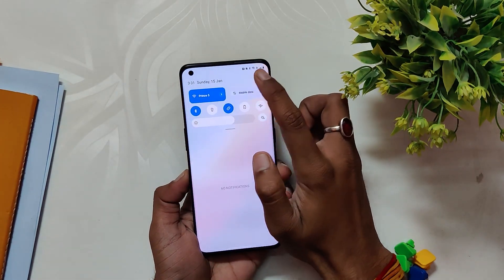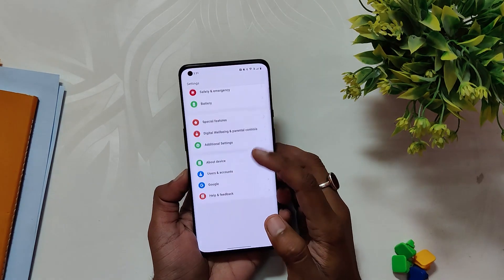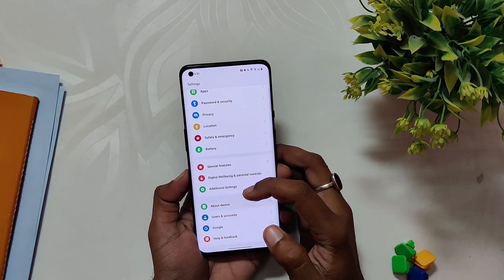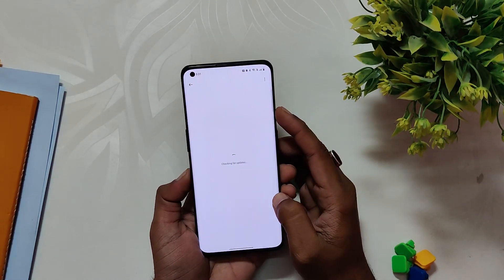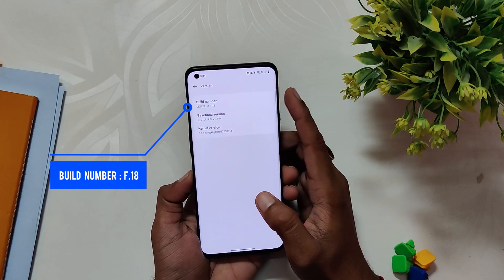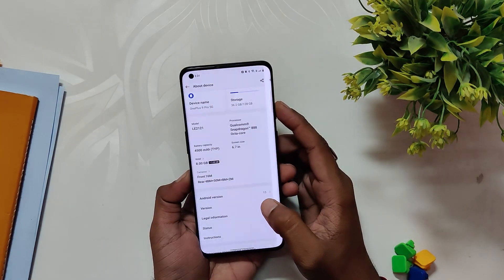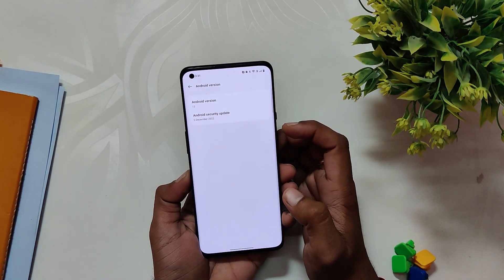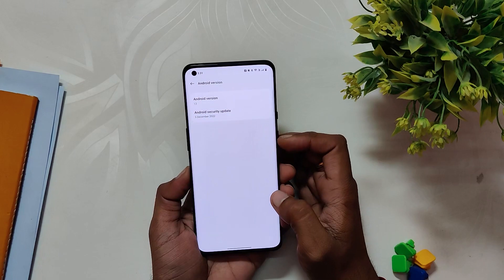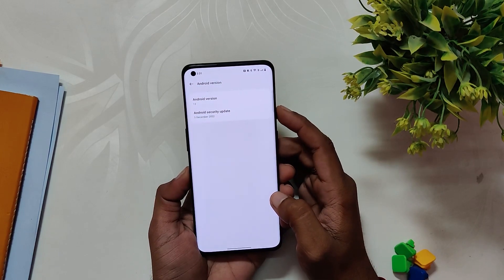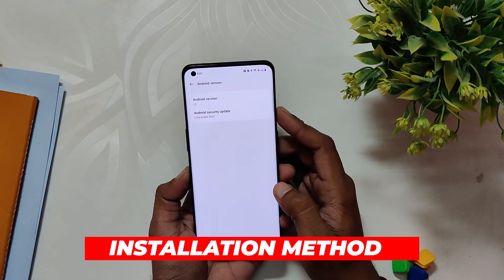Without wasting any more time, let's get started. Here I have my OnePlus 9 Pro running the latest OxygenOS 13 update. If I go into Settings > About Device > Version, you can see that the build number is F.18 and the Android security patch you get with this version is 5th December 2022. I received this update via OTA.